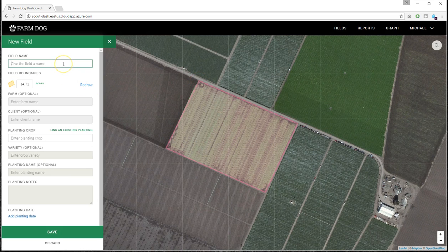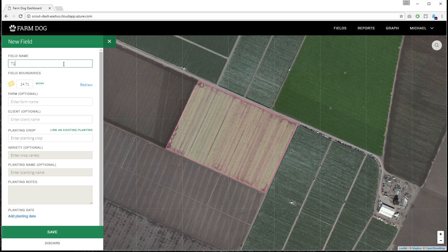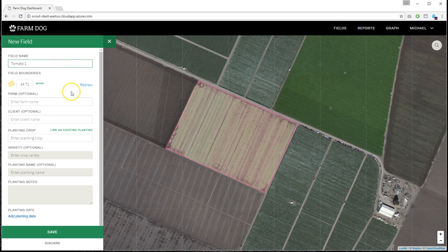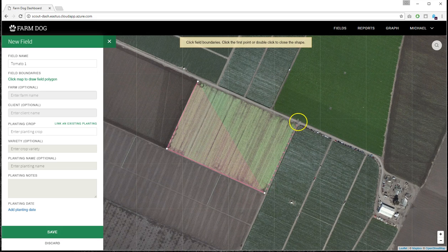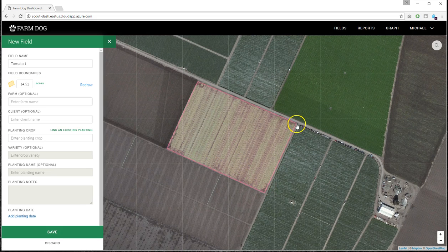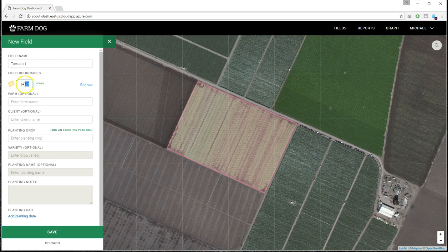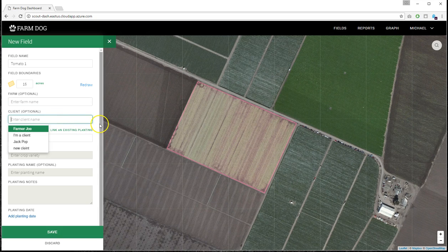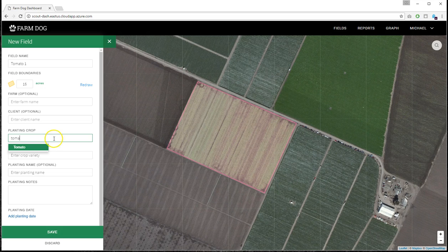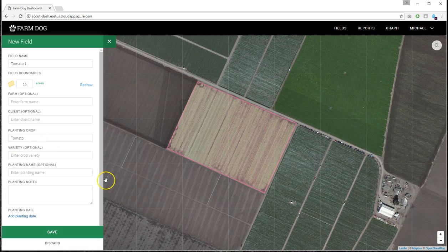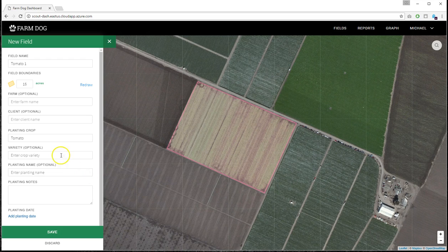And then I'm going to name my field. I'll call it T1, or tomato one. If I'd like, I could redraw the polygon if I didn't get it correct the first time. I can also manually tweak the acreage if the calculation is wrong. I have an auto-calculator. You can add a farm name, a client name. I'm going to put in the tomato. You only have to put in a field name and a crop type to get the field set up for the app.